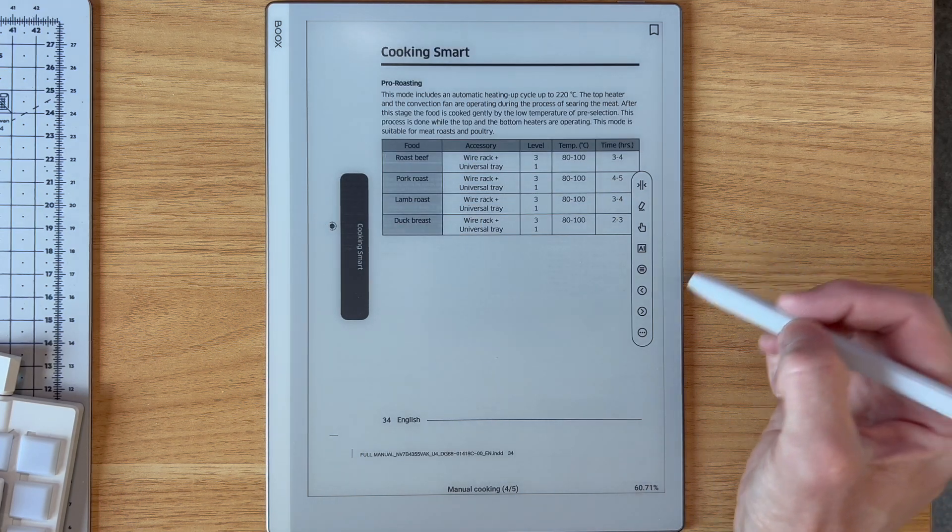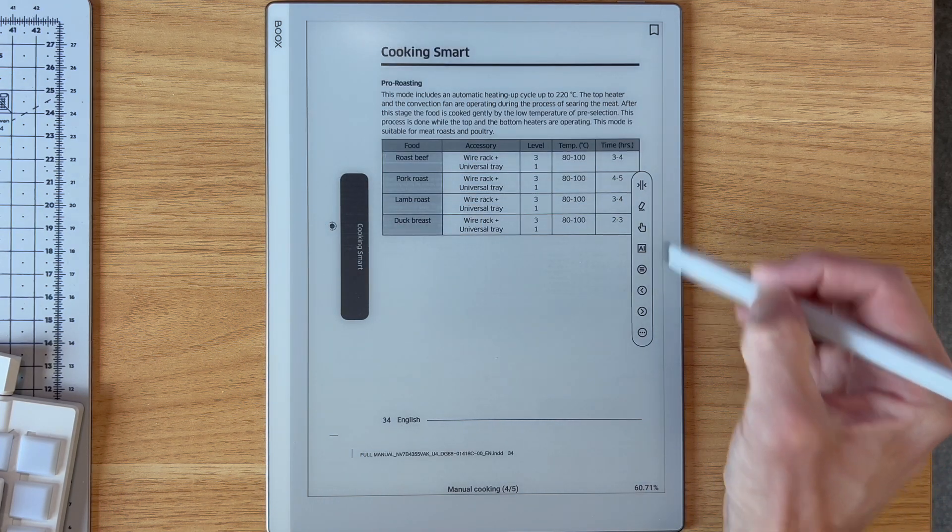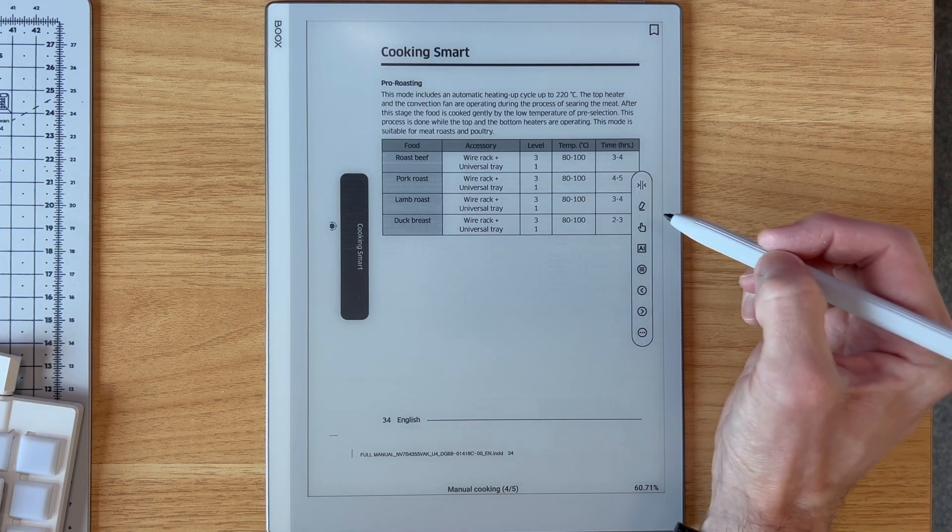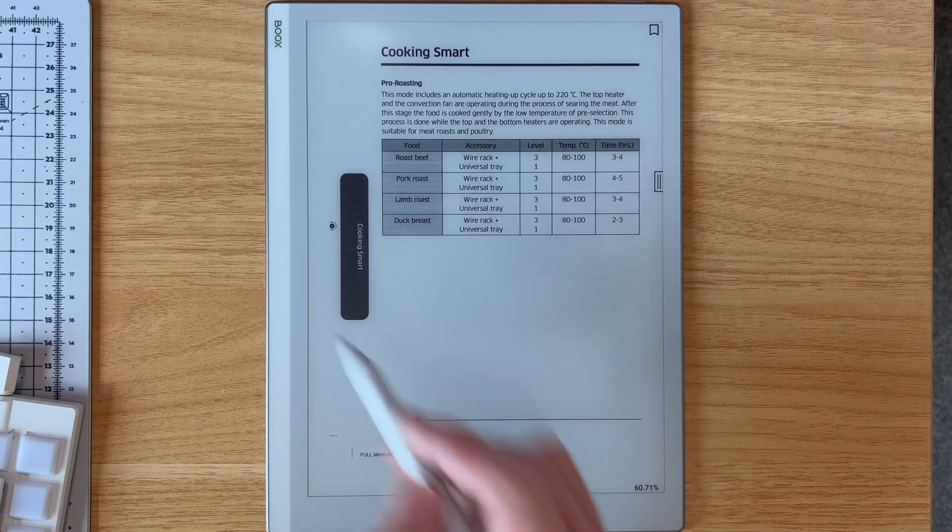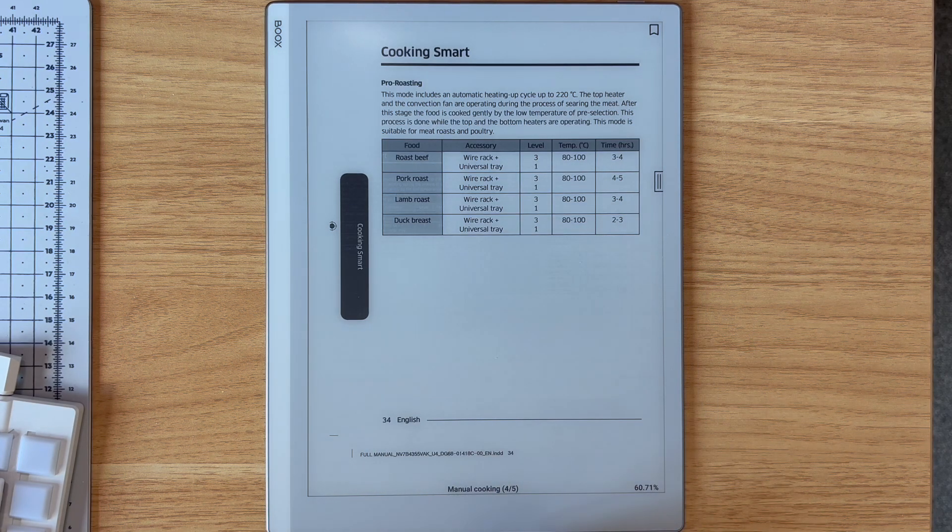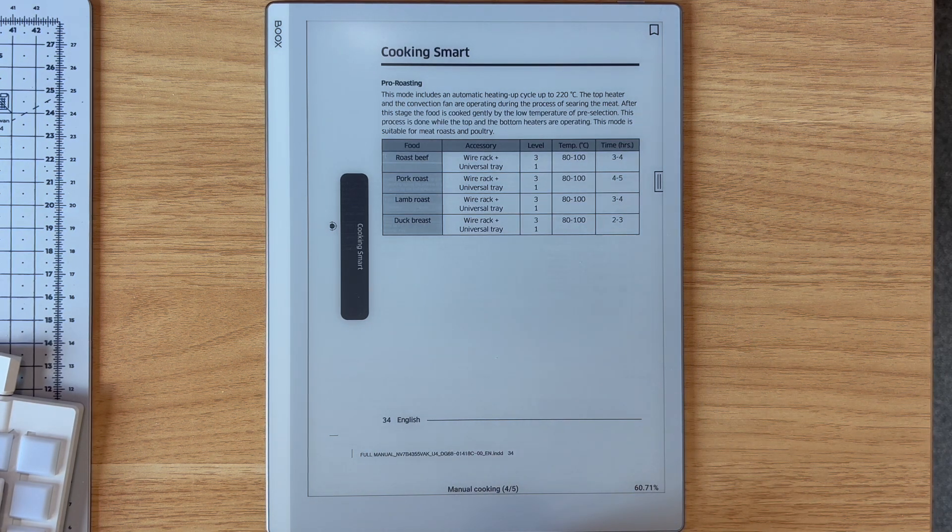And there you go. Collapse this wee menu and now much more readable. It's an incredibly useful feature.